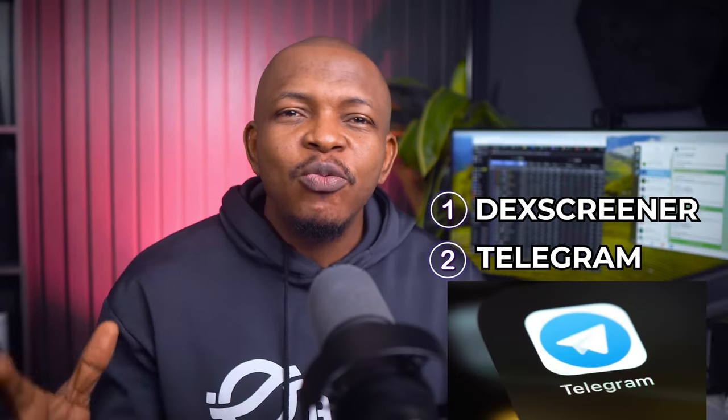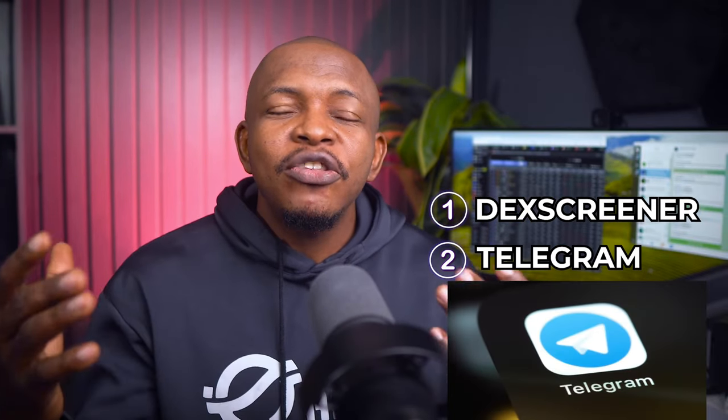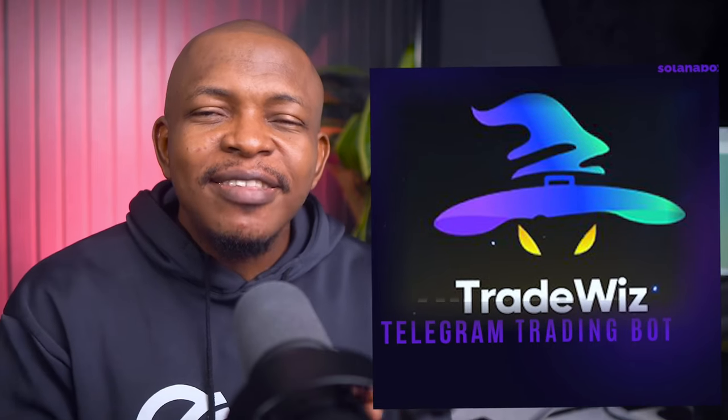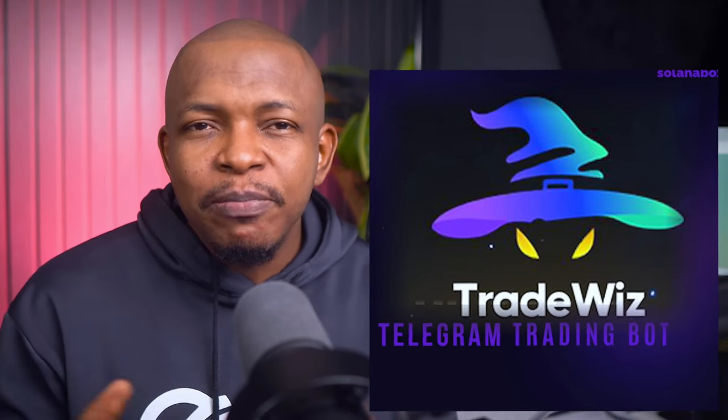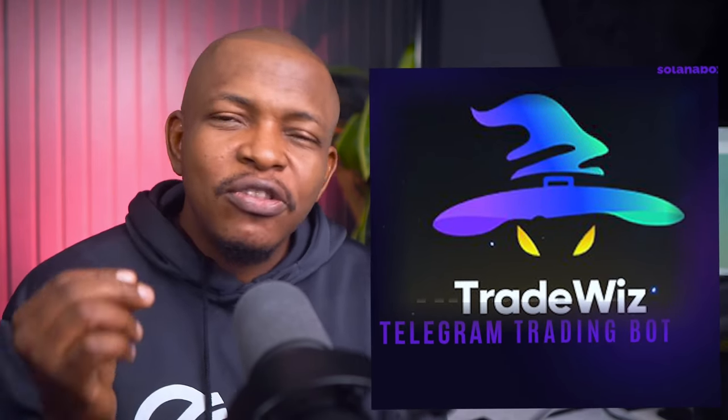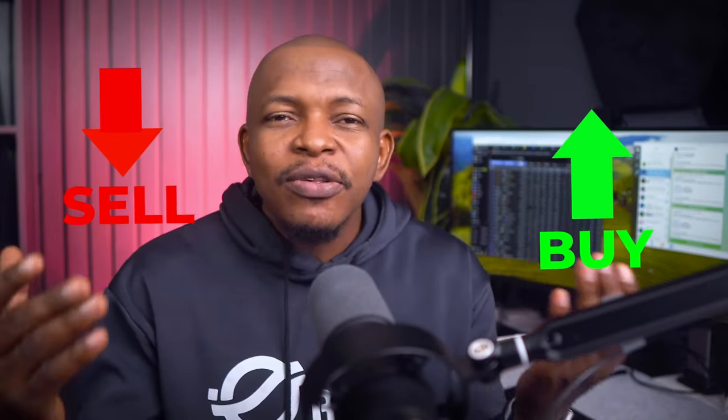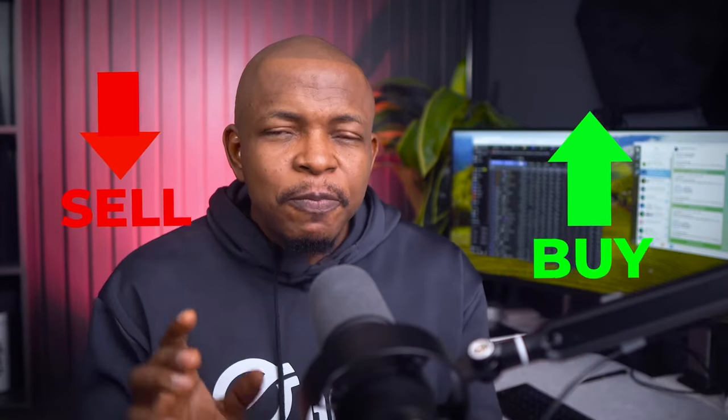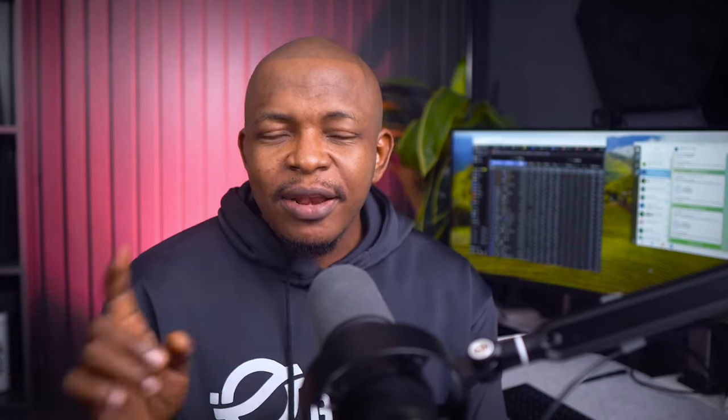Two is Telegram. This is where you are going to install TradeWiz. TradeWiz is a Telegram trading bot, but it is not just a bot. Sure, it can do buy and sell and copy trading like most bots, but what sets TradeWiz apart is that it can suggest profitable wallets for you to copy.